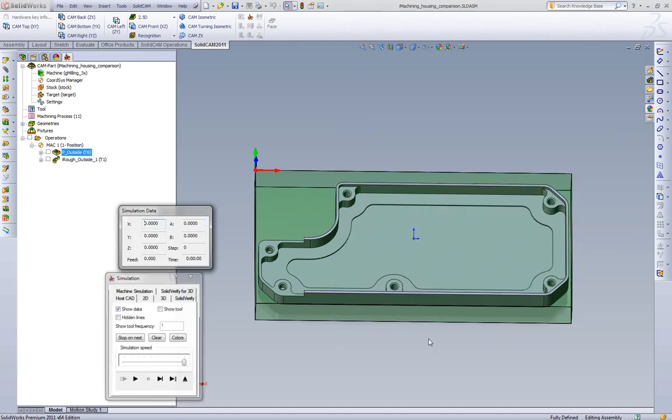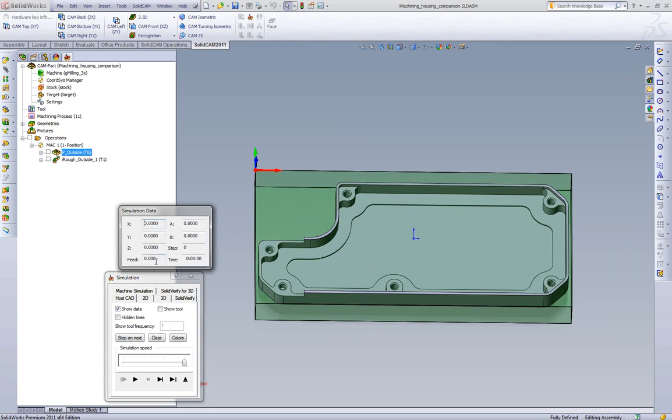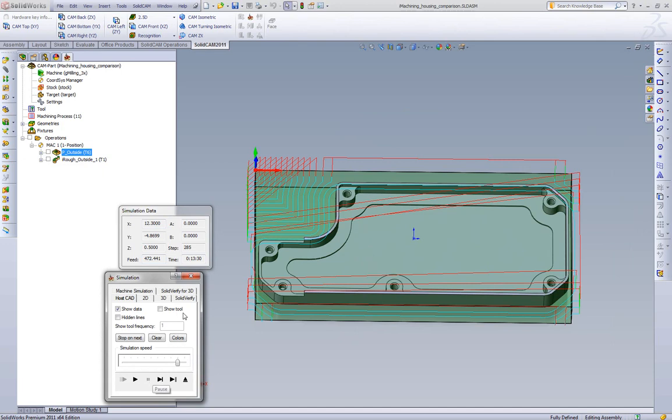So if we save and calculate and go to our simulation, we can see here we have our feed rates and our running time. And we'll just quickly play this toolpath. We see we end up with 13 minutes and 30 seconds, roughly 13 and a half minutes.